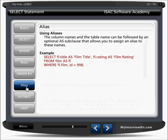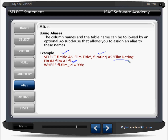You can also use aliases. For example: FROM film AS fl — so fl is the alias for film. Then fl.title AS film_title and fl.rating AS film_rating. The column names and table names can be followed by an optional AS sub-clause that allows you to assign an alias to these names. This is especially helpful when you're using joins.